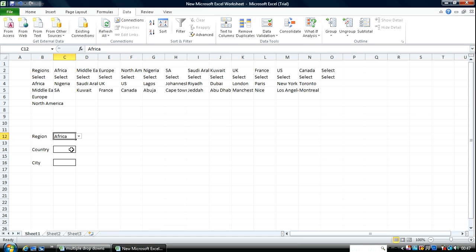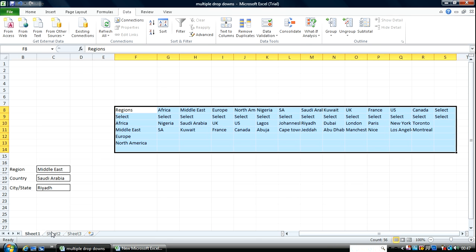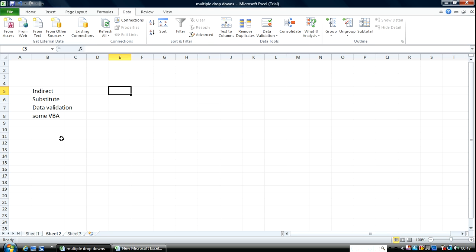The next thing is to create a drop-down list for Country that's dependent on the values you've got here. Before I go further I think I should quickly show you the functions I'm going to be using in this lesson.